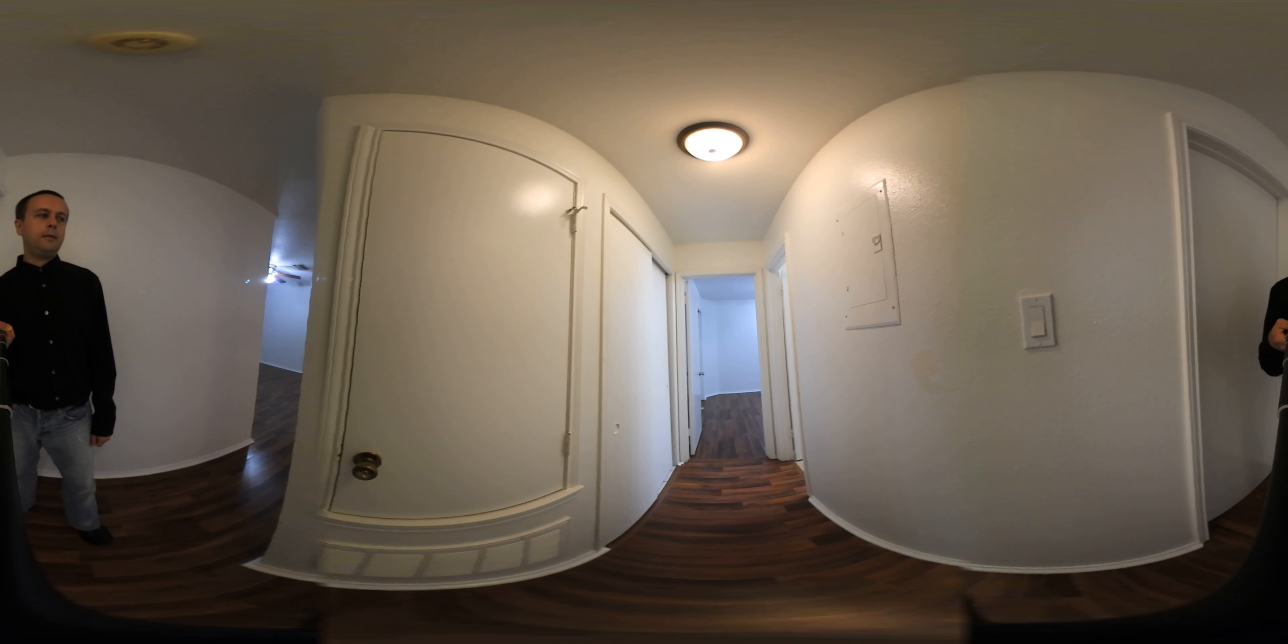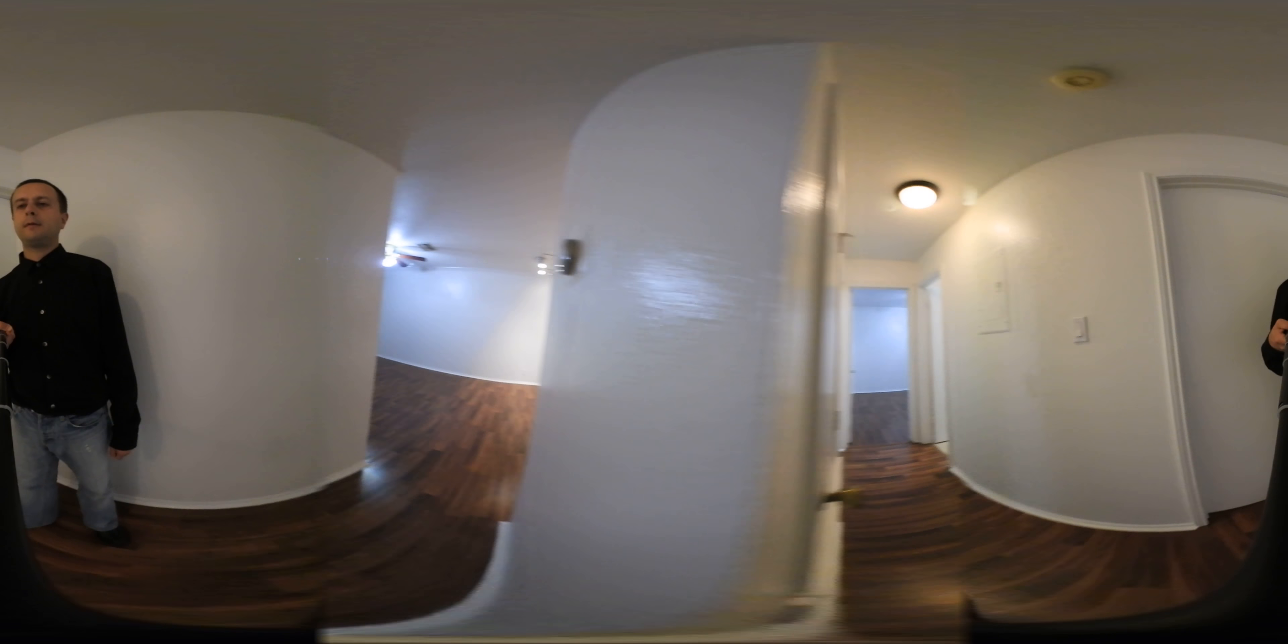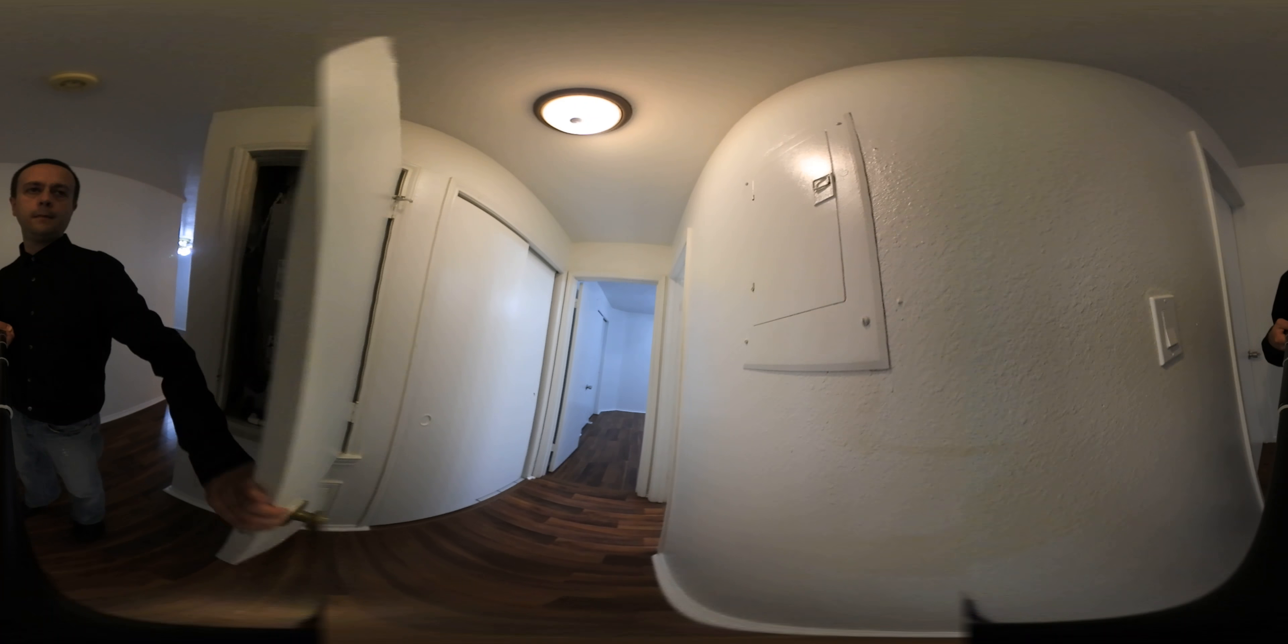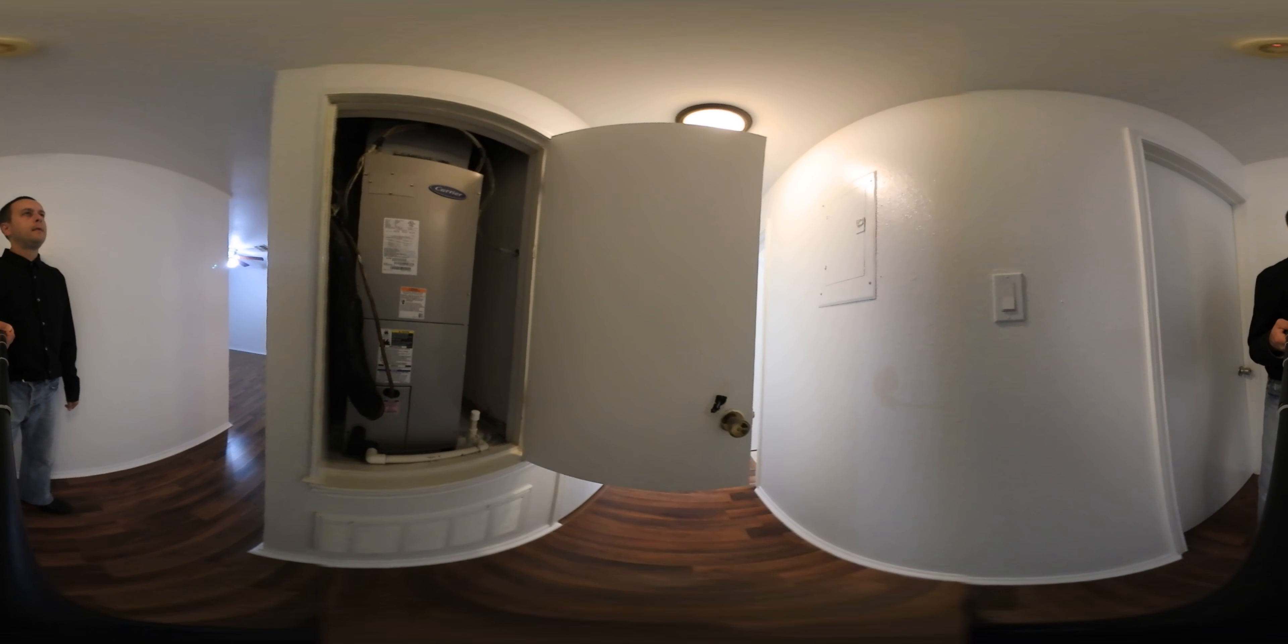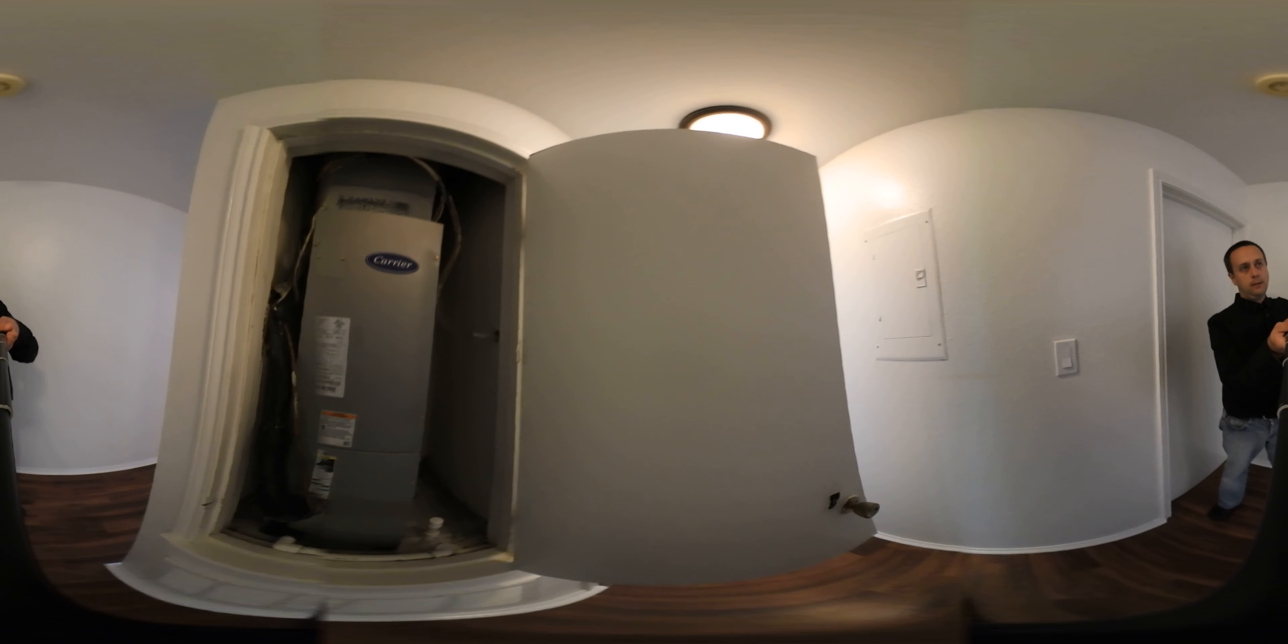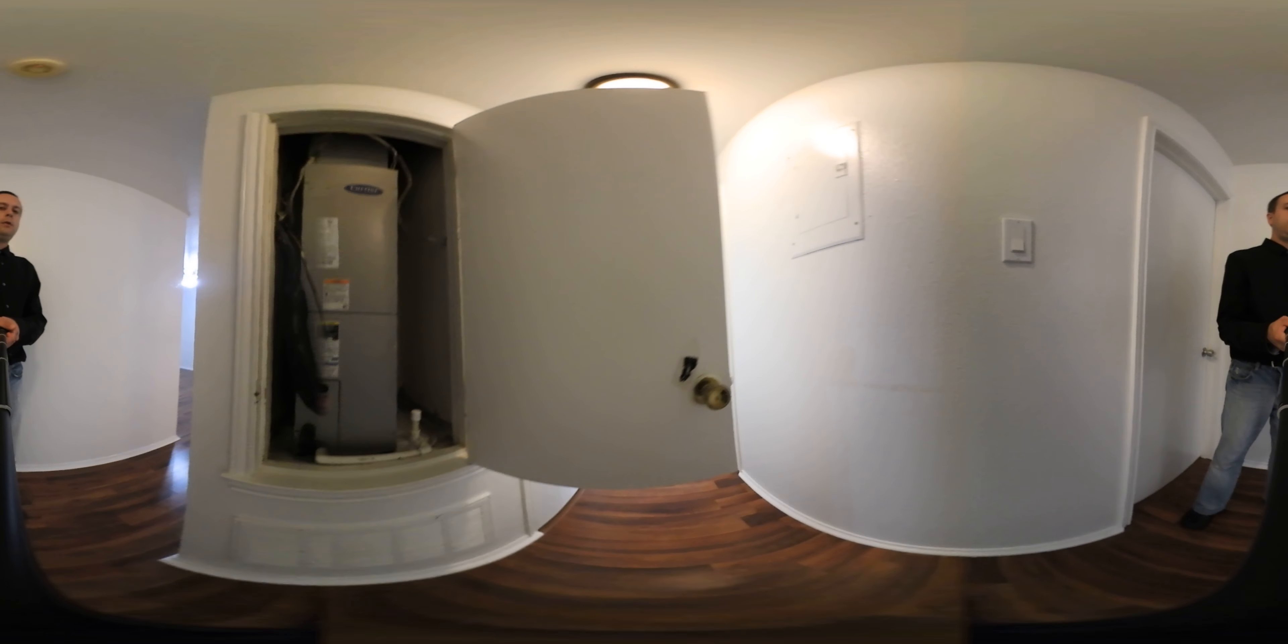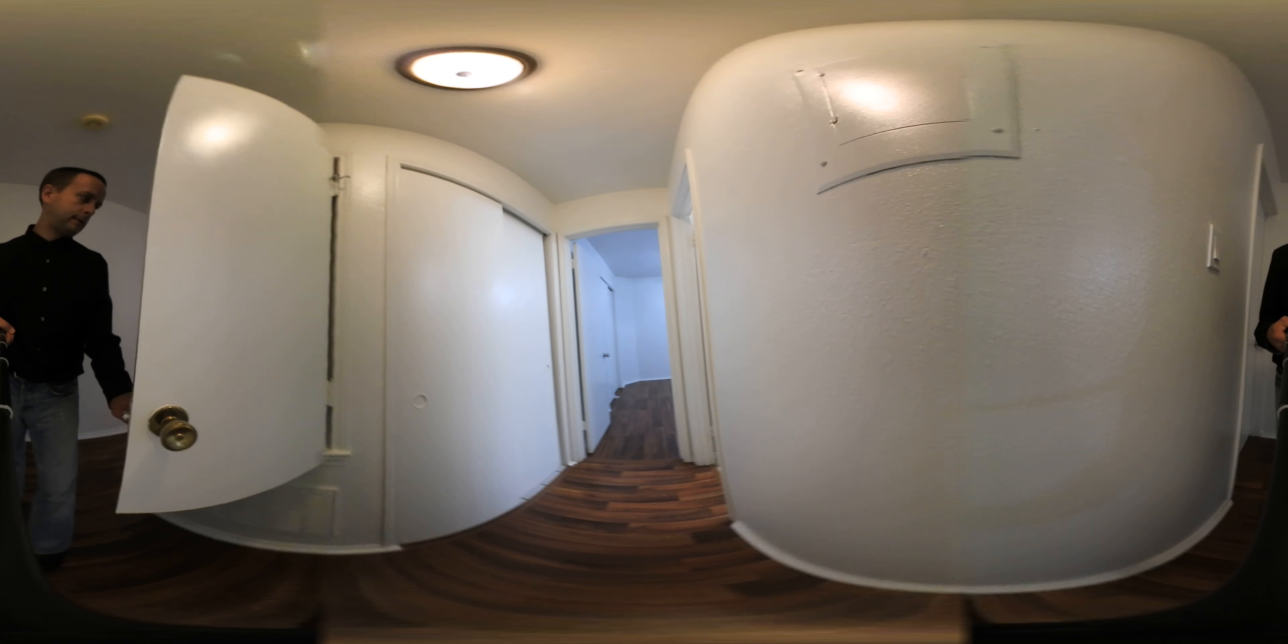Then, next to the new thermostat, there is also, and this is actually very exciting, even though most people won't care, but it's a new AC, energy efficient. Your electricity bill will definitely love that.